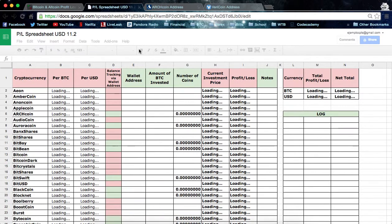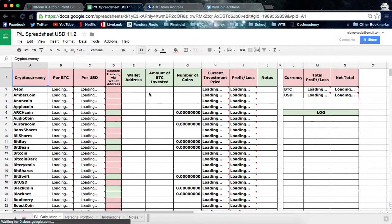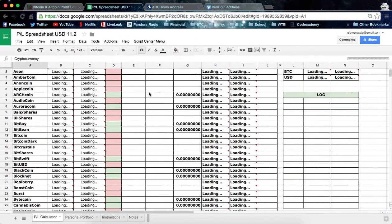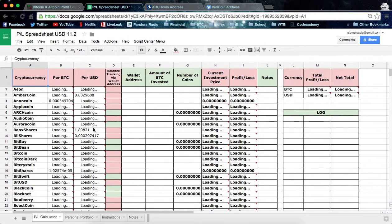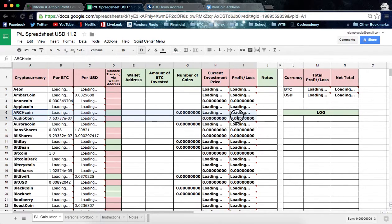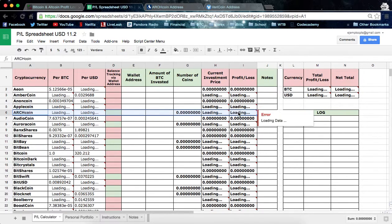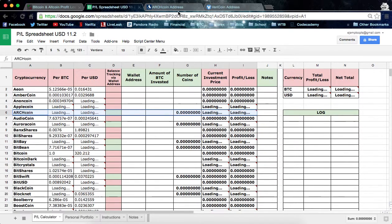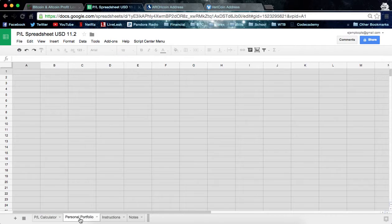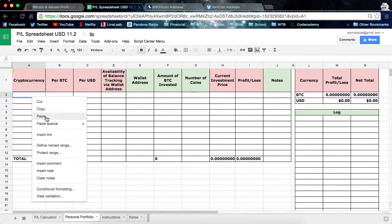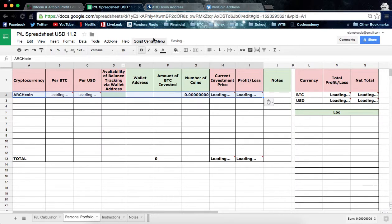This is going to make your own spreadsheet. Let's say that I have invested in Archcoin, so we'll take that and copy all of that data, then go down to Personal Portfolio down here and paste all of that information in there.